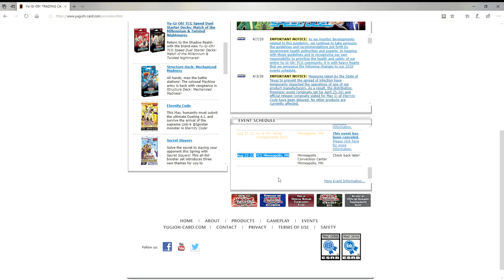The banlist is going to be very irrelevant for quite some time. But as long as they don't ban Mystic Mine, I think I'll be happy. But what do you guys think? Let me know in the comments below.